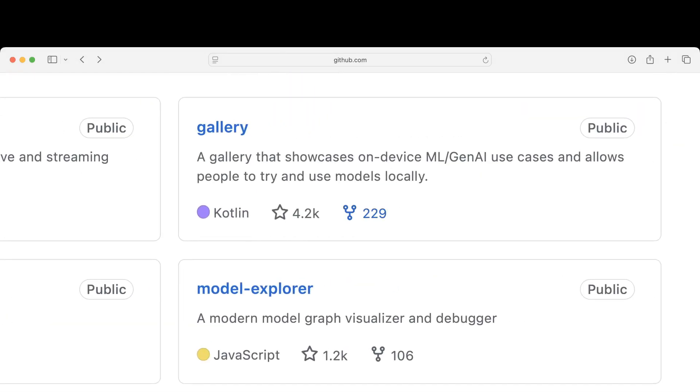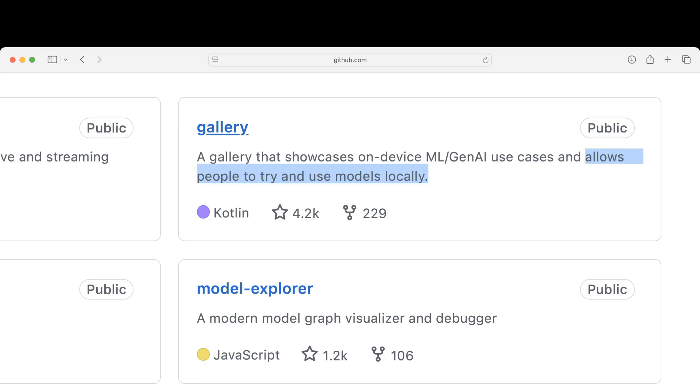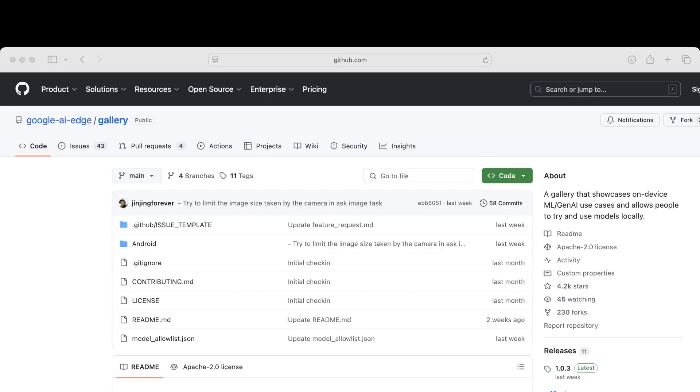A gallery that showcases on-device ML Gen AI use cases and allows people to try and use models locally? We got to check this out.